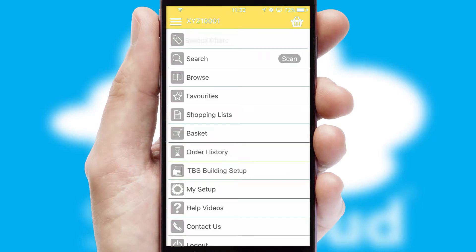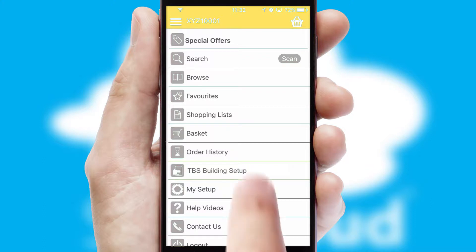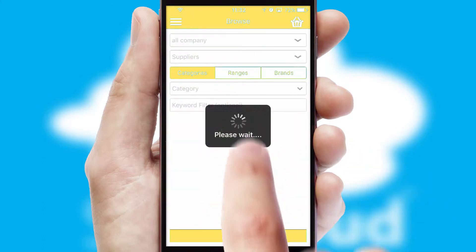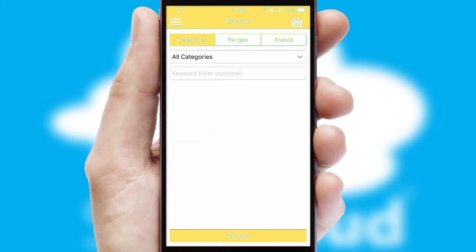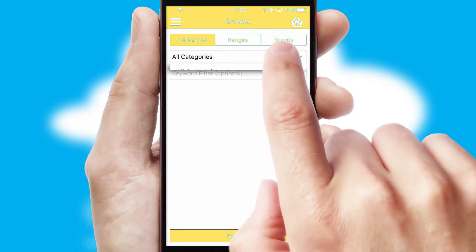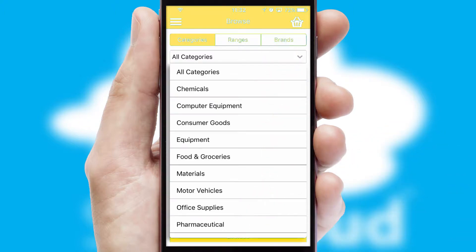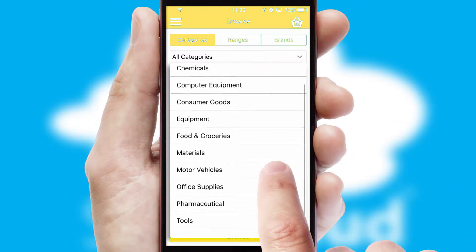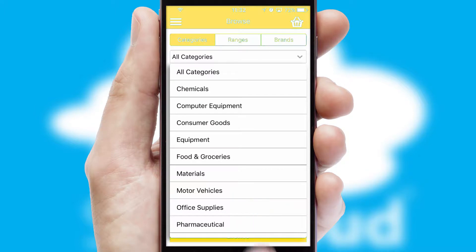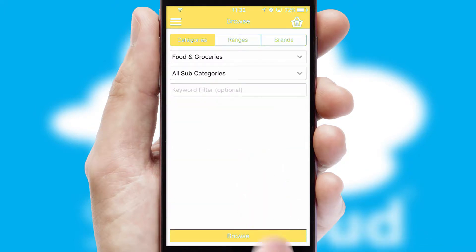The main menu will help you successfully and efficiently navigate the application with its various functions and options. Searching for a product could not be easier, filtering items into categories, range or brands. Each category can have sub-categories with a multi-level hierarchy to help you refine your search.